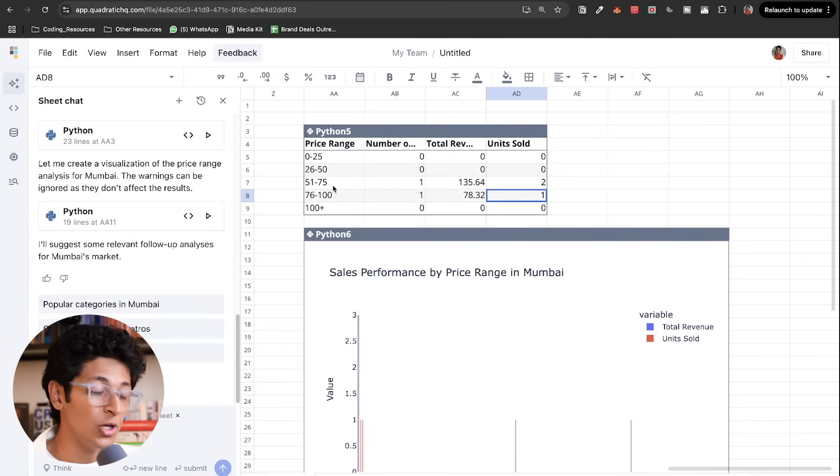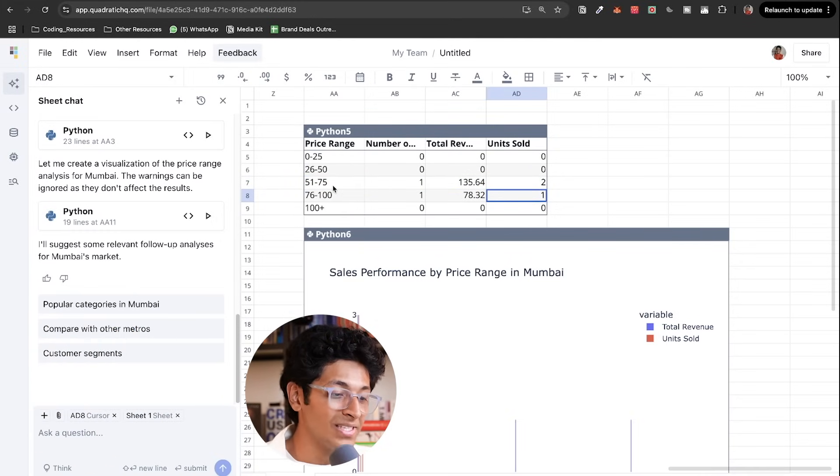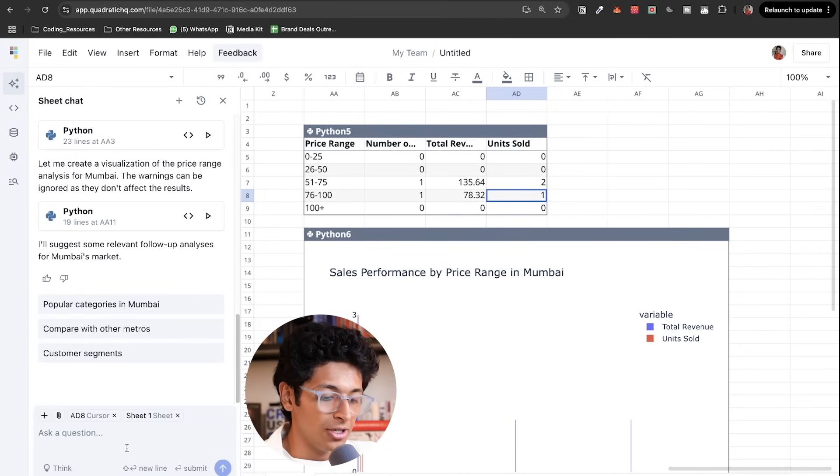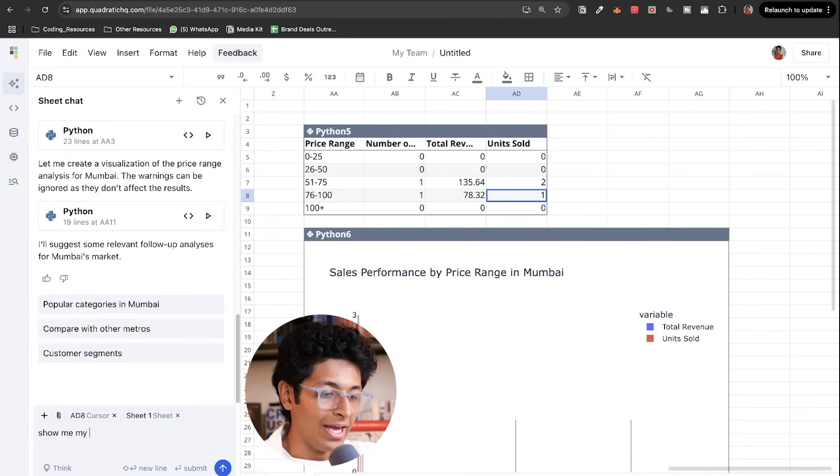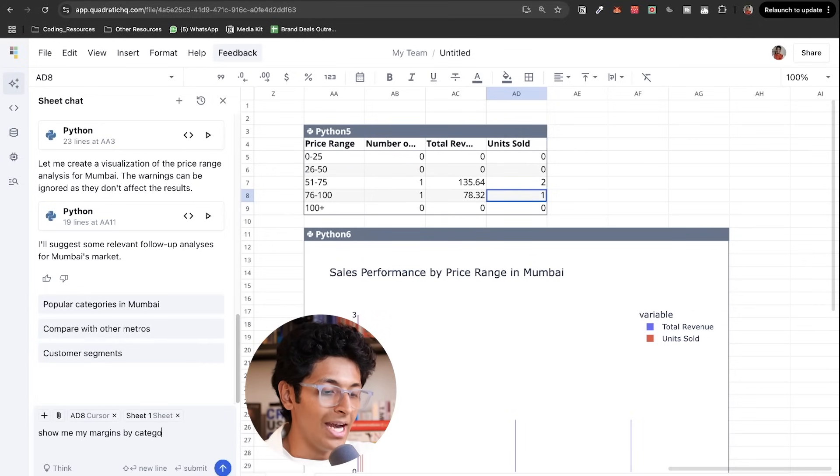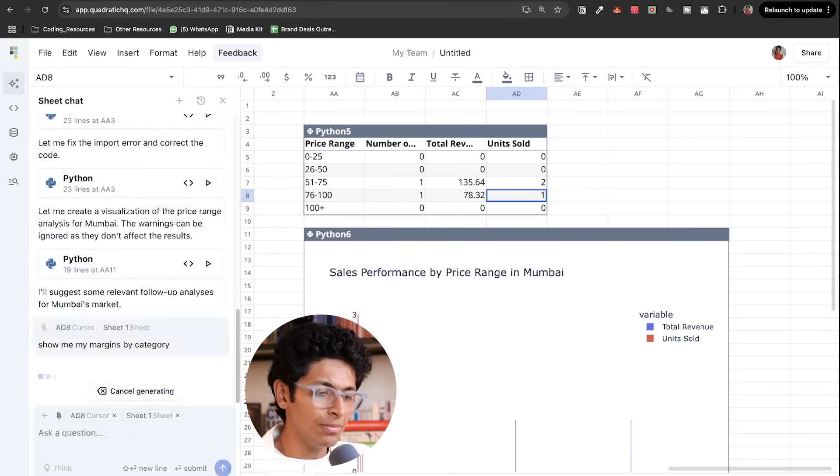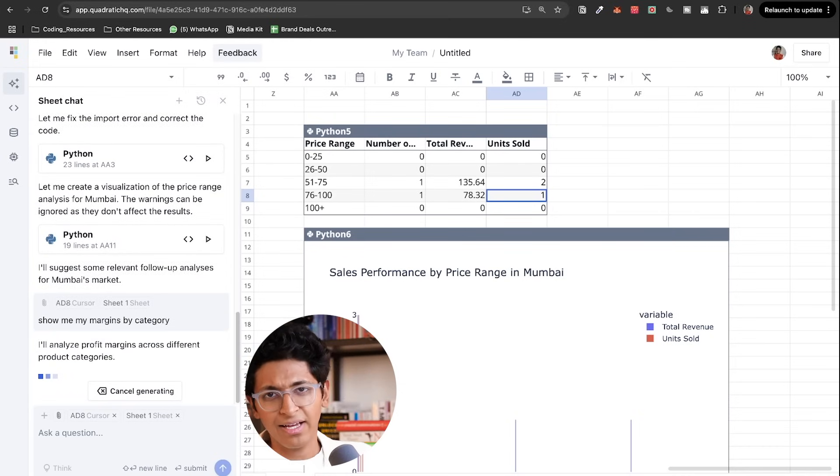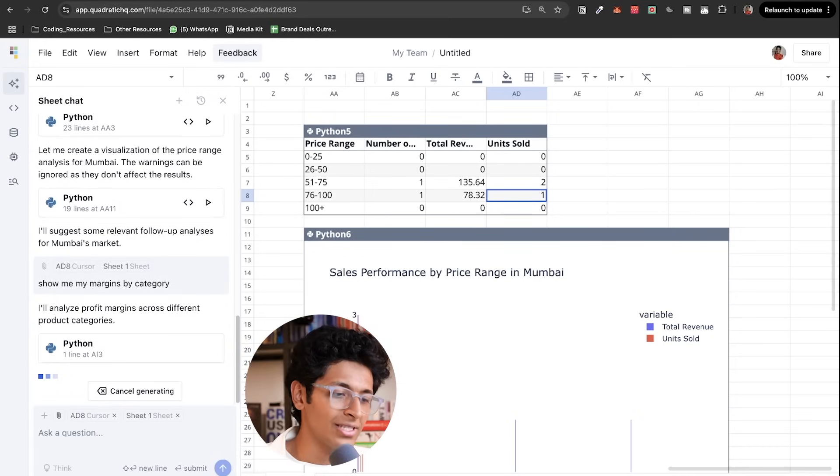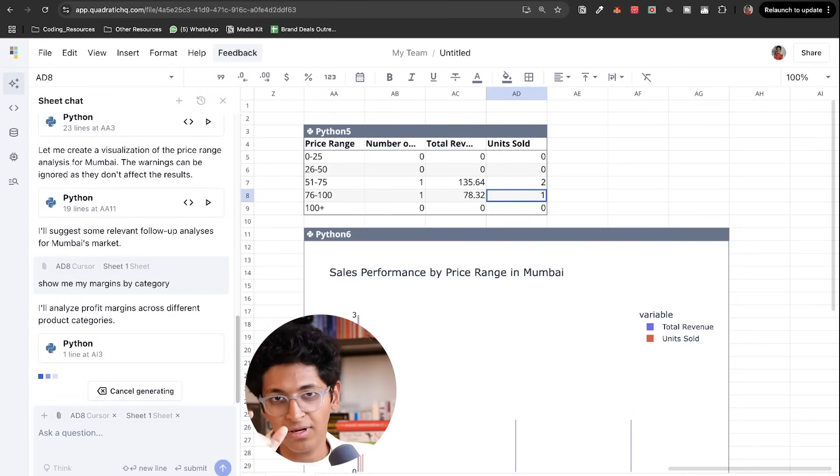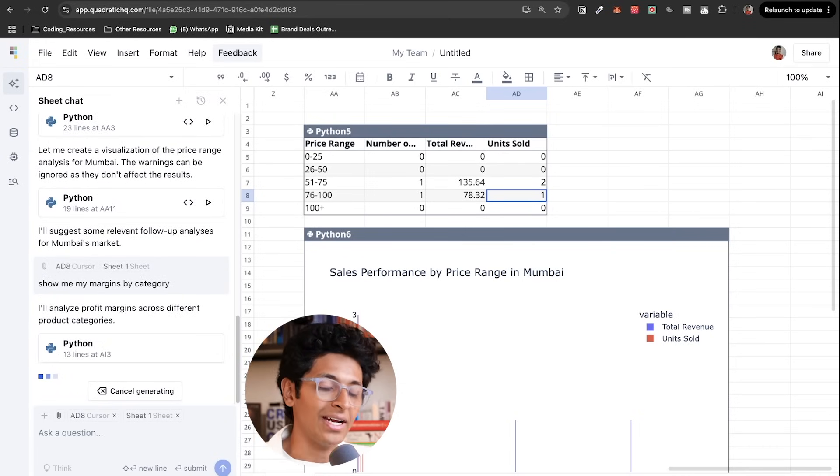It's super useful. You can do amazing things with it. You can also just search, show me my margins per category and it will assume some cost of creating particular products and create the margin graph for me right here.